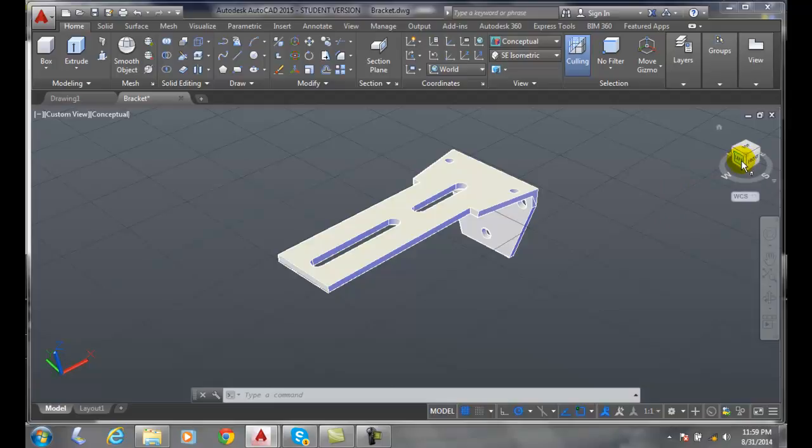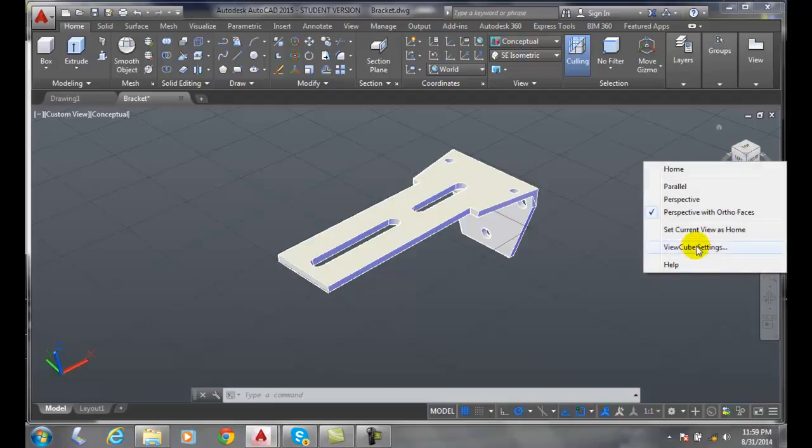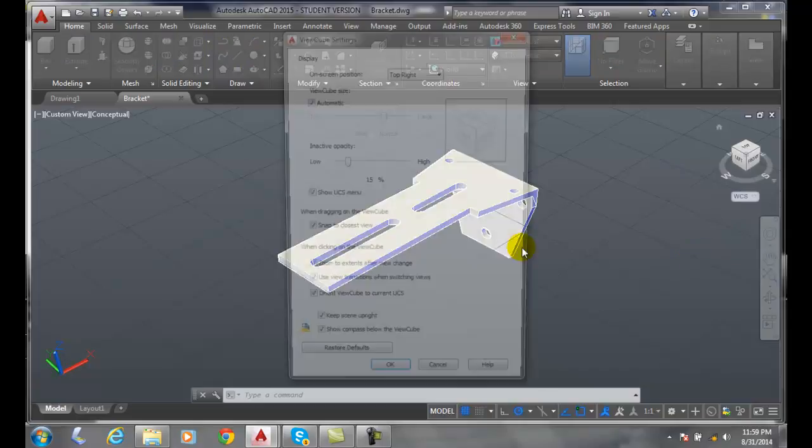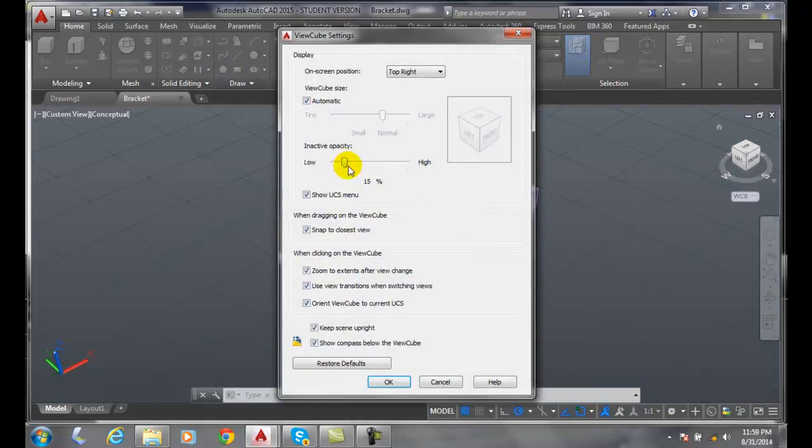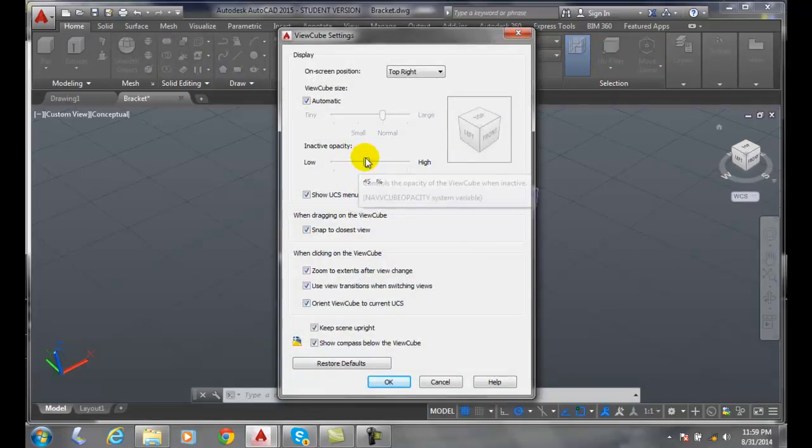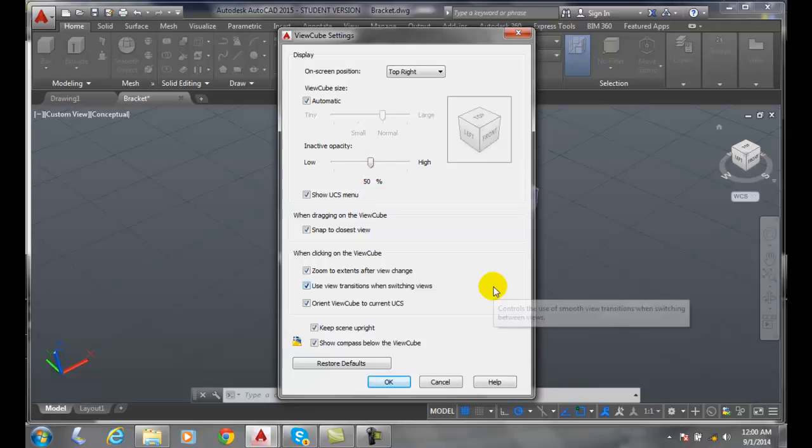You can set it to whatever you like. I'll set it back to 50 again.